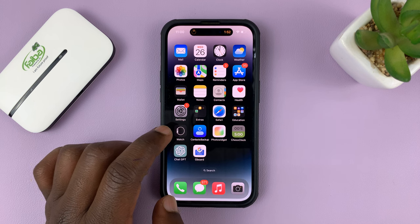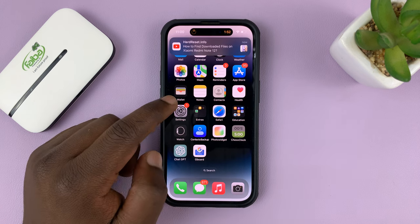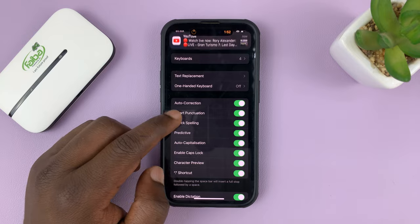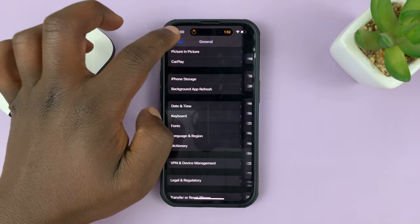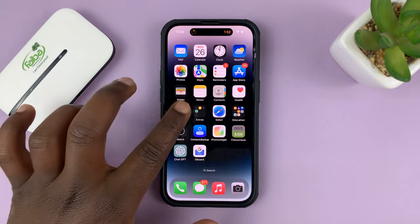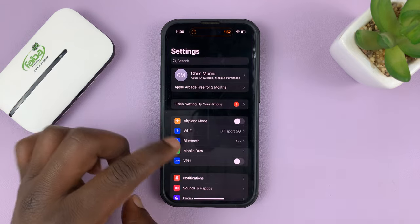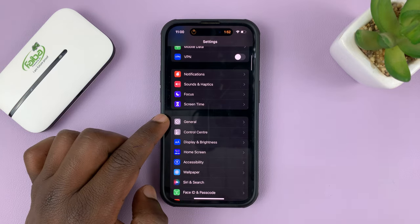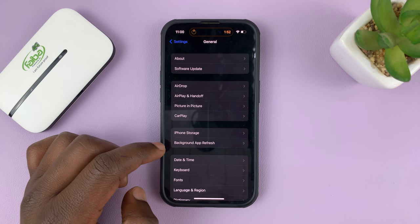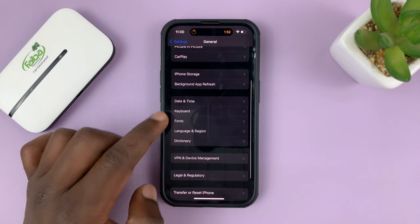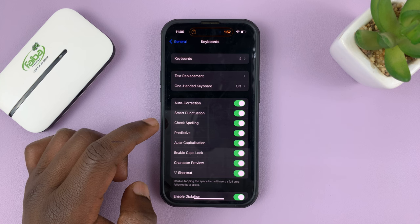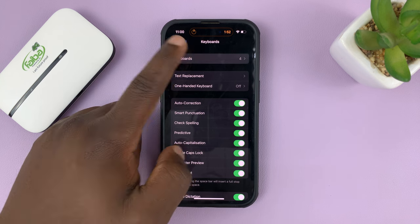Now to use Gboard, make sure it's in the list of keyboards. Go to Settings on your phone, go back to the main settings page, then go to General and tap on that, then go to Keyboard and tap on that, and then go to Keyboards.